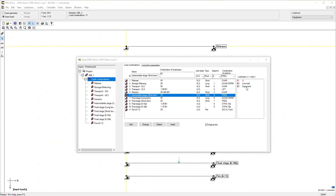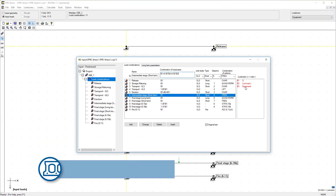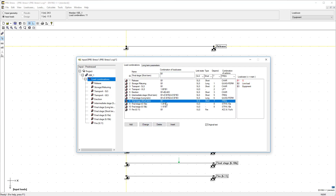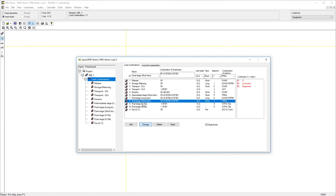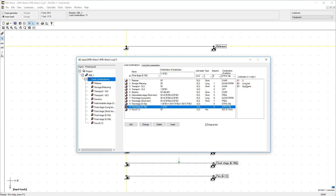The self-weight is automatically applied for the element and any topping if present. Depending on the type selected for the load, the program will automatically add the correct factors according to the national annex and generate the load combinations.